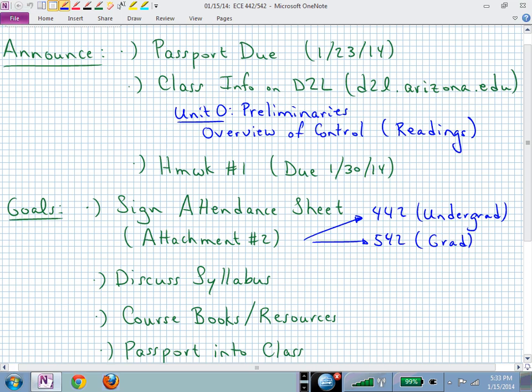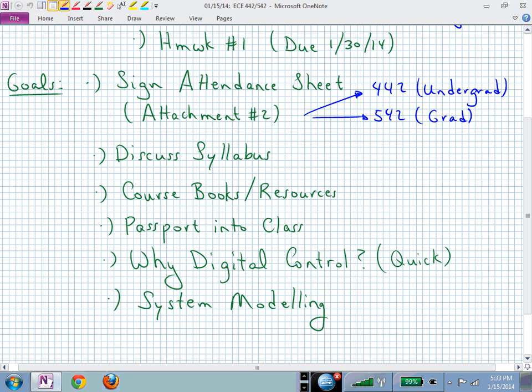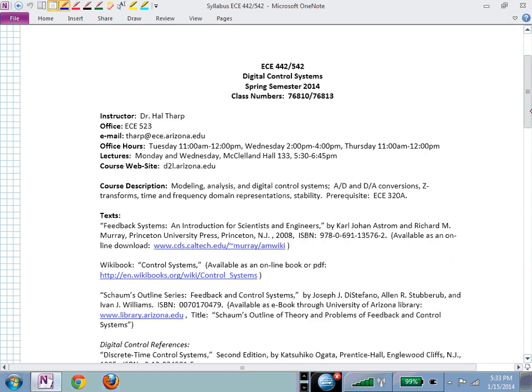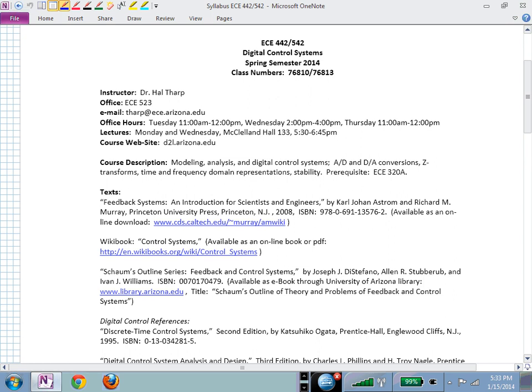The next thing is the syllabus, to make sure we're on the same page. I didn't introduce myself — I'm Hal Tharp, your instructor for this digital controls class. My office hours are Tuesday and Thursday from 11 to noon, and Wednesday from 2 to 4, which hopefully gives you different options to catch up with me.